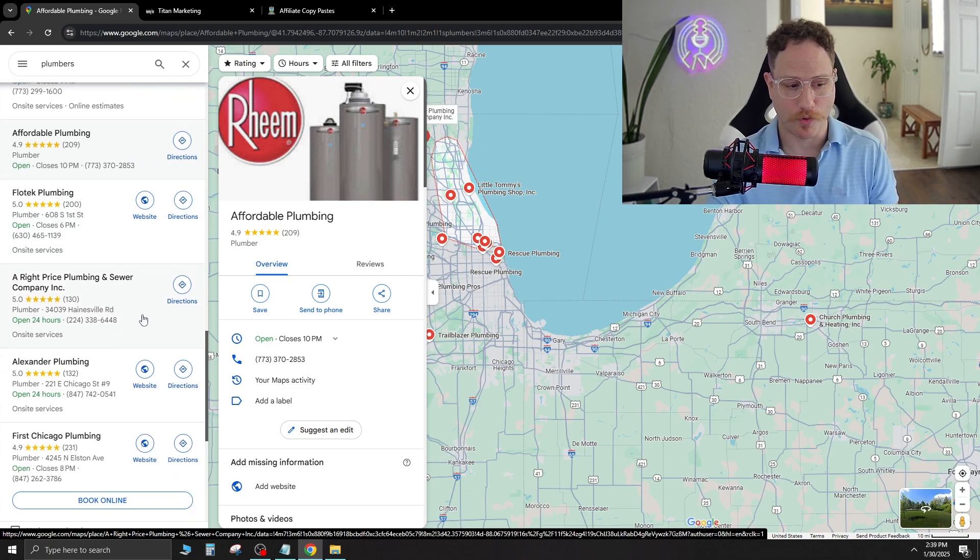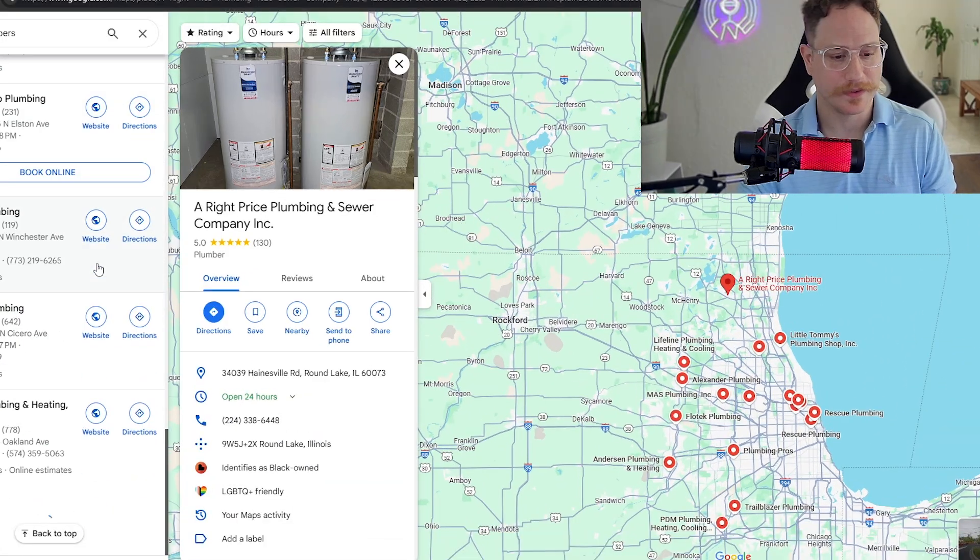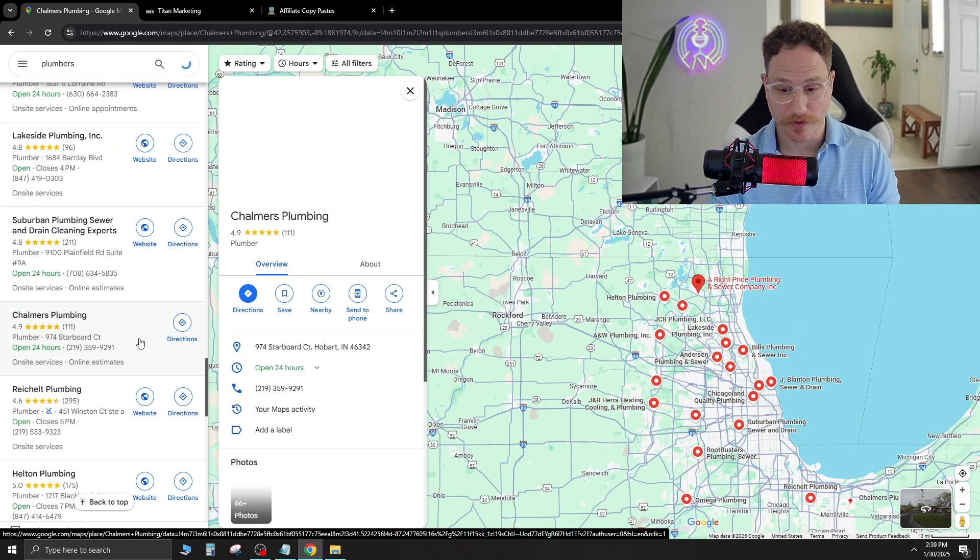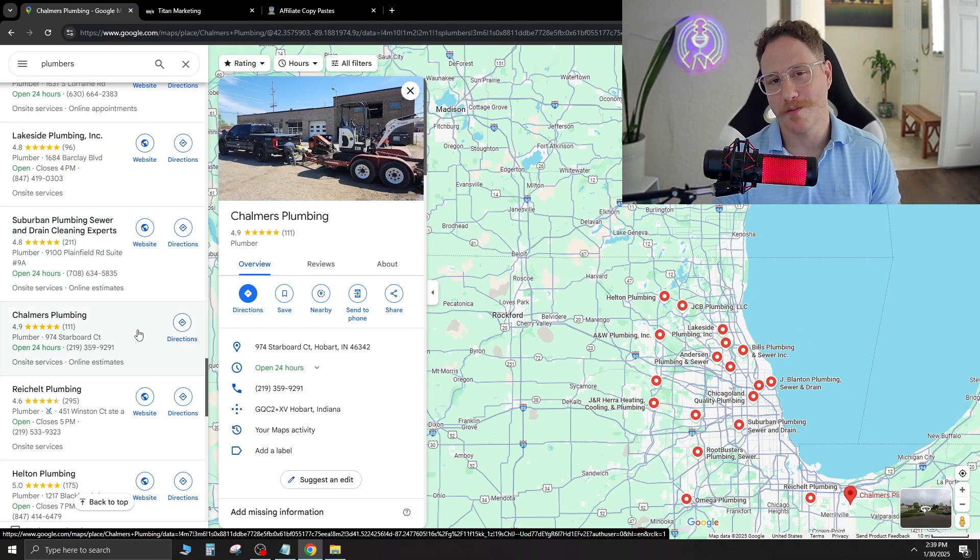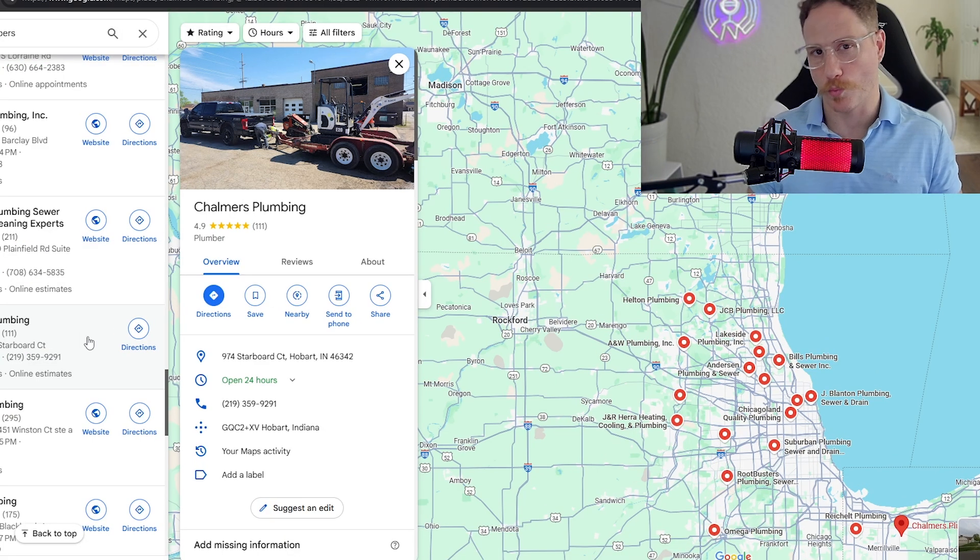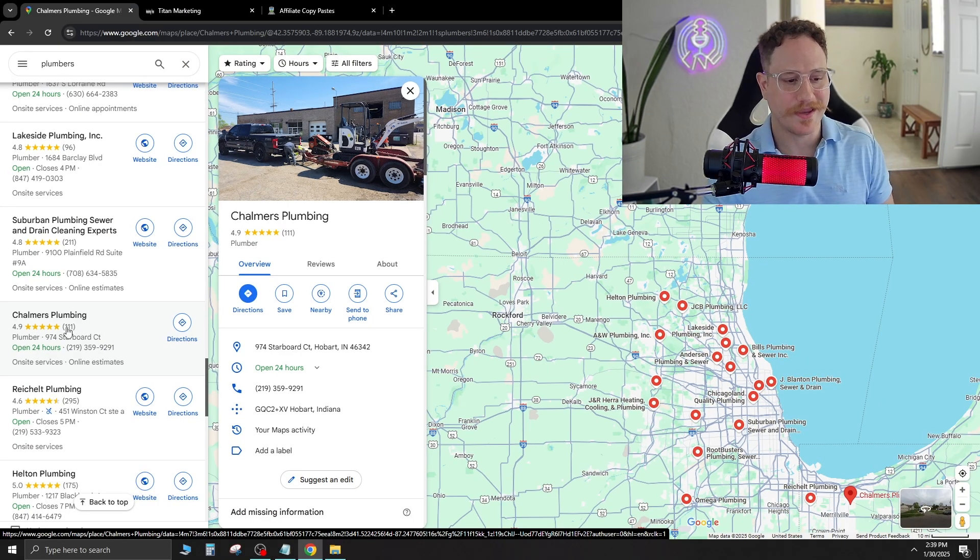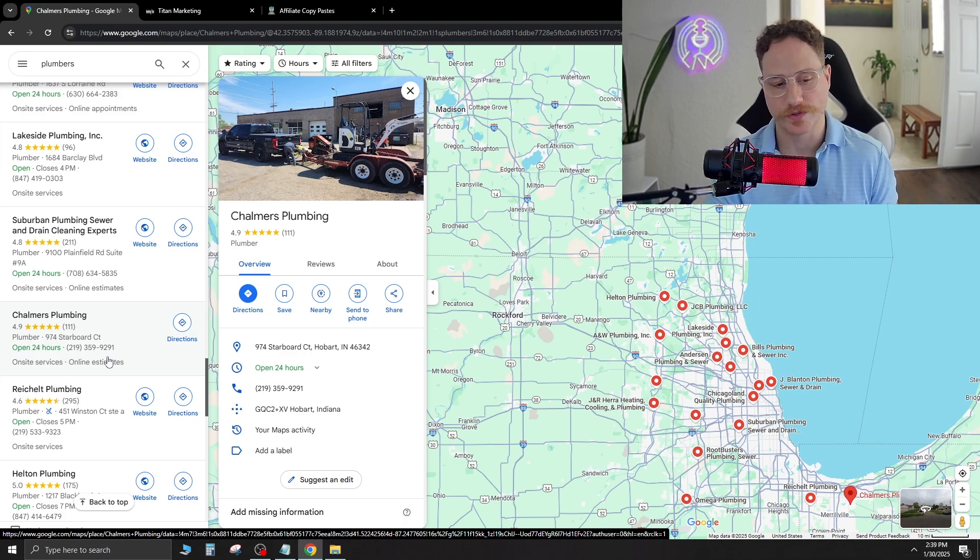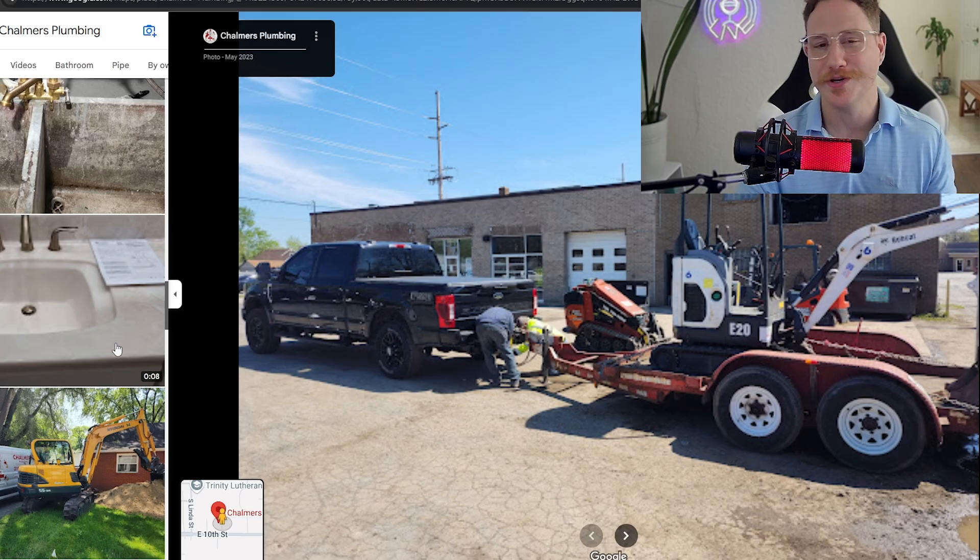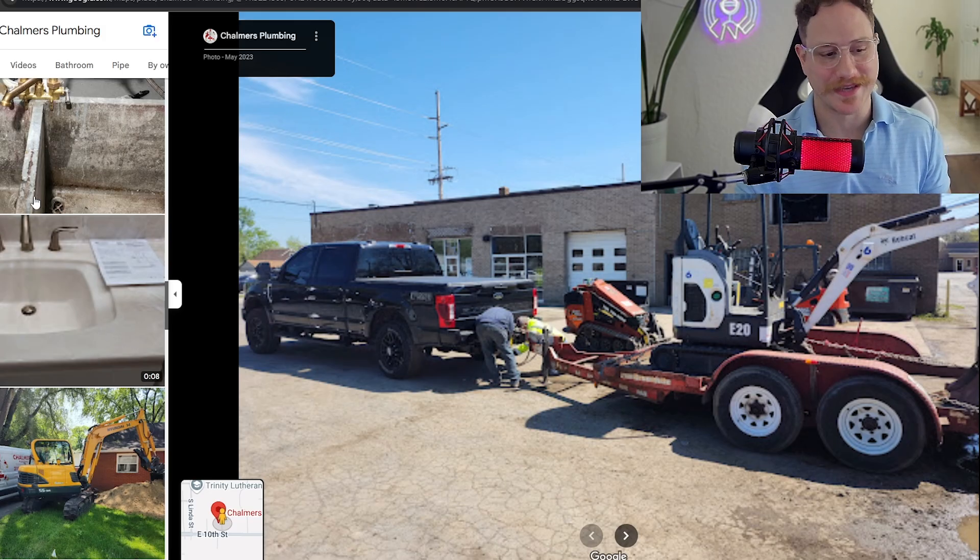Now if we scroll down a little more, here's another company that doesn't have a website. Scroll down a little further and here's another one that doesn't have a website. So all these companies are operating without websites, probably using referrals or word of mouth. And this company right here has 111 4.9 star reviews. So that is amazing, and you can use these photos when you build the website.